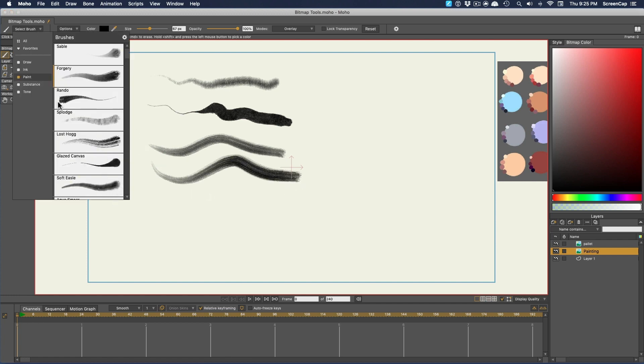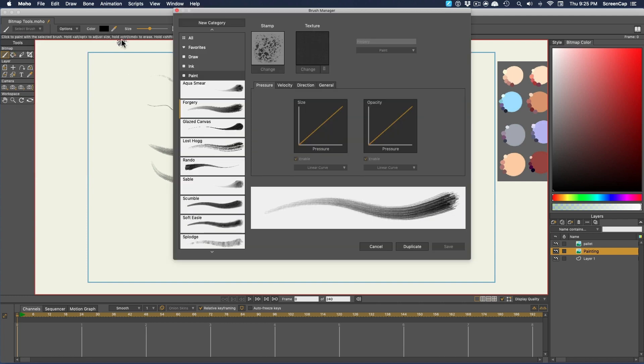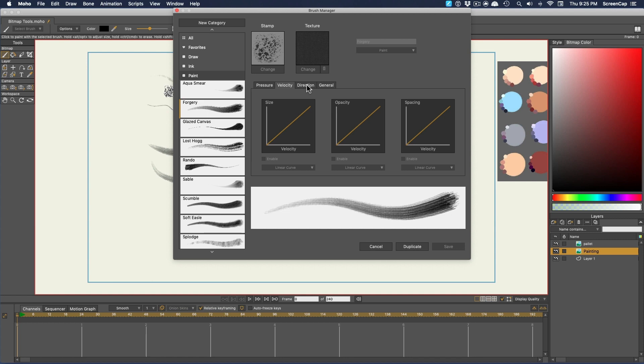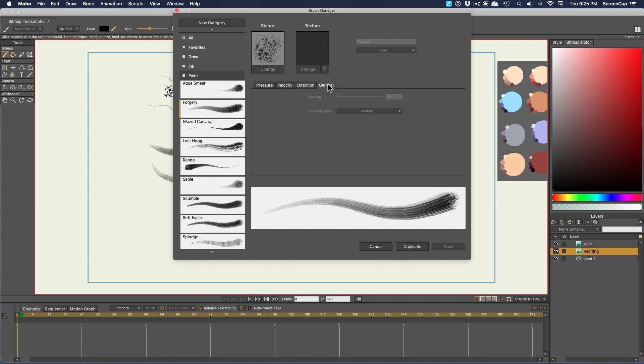To dig into the settings for a brush, click this gear icon up here. This shows you the stamp, which is the head of the brush, and the texture, which creates the paper-like texture within the brush stroke. And down here, we have settings for how the brush should react to your tablet stylus. It can react to the pressure, the velocity, the direction, and under General Settings, we have the spacing and the default blend mode.